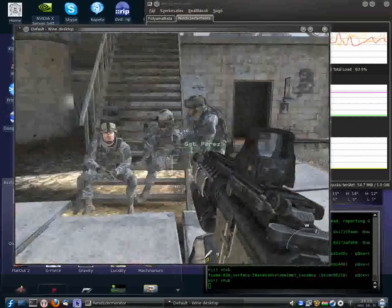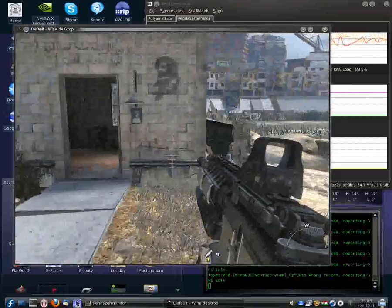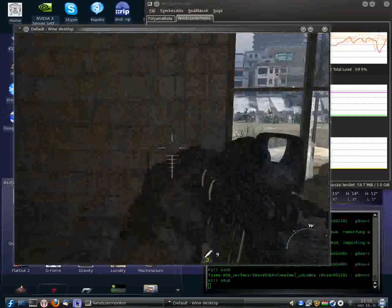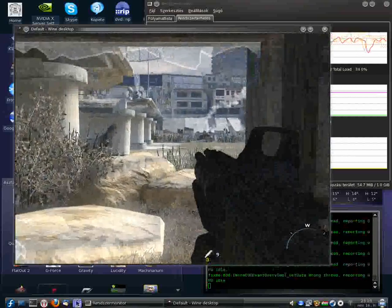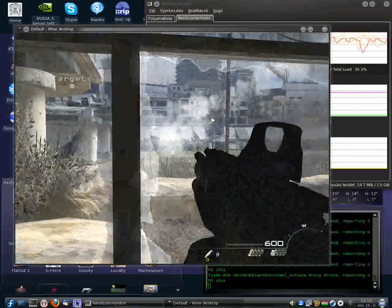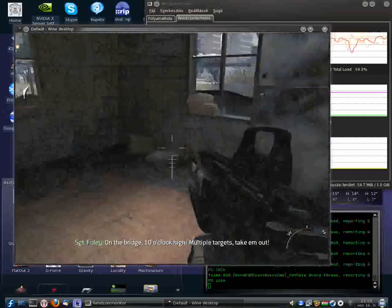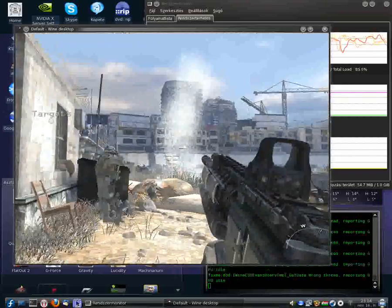Standing by. Devil 1-1, target is a 12-story building at grid 2-5-2-1-7-1. I need you to level that building. On the bridge, technical! Multiple targets, take them out!